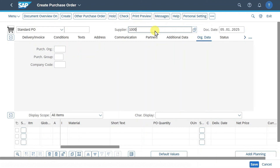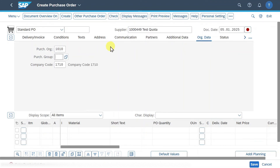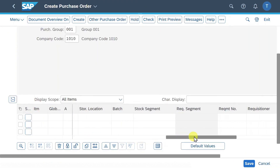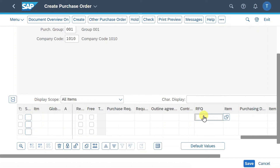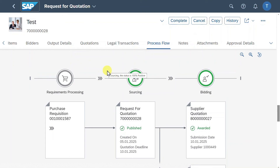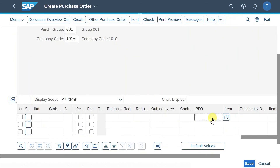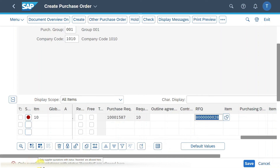Here we insert our supplier to whom we granted the quotation, then provide the purchasing organization, purchasing group, and company code. In the item section we scroll to the right to find the request for quotation field. Let's display our request for quotation again — what we need to insert are the quotation numbers, not the request for quotation number but the real quotation numbers. Let's first insert the wrong quotation number to demonstrate: the system displays an error message saying that only supplier quotations with the status 'awarded' are allowed here.